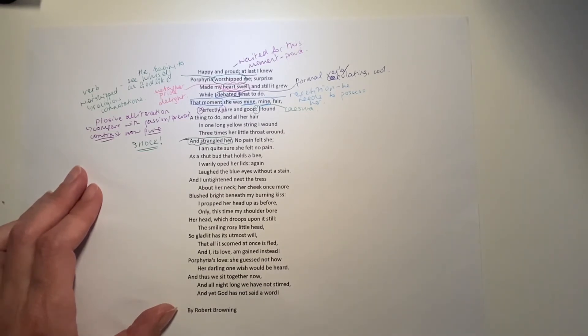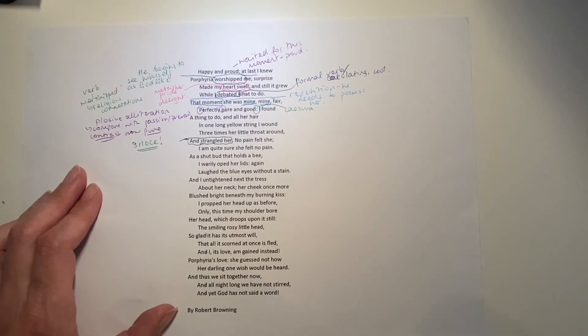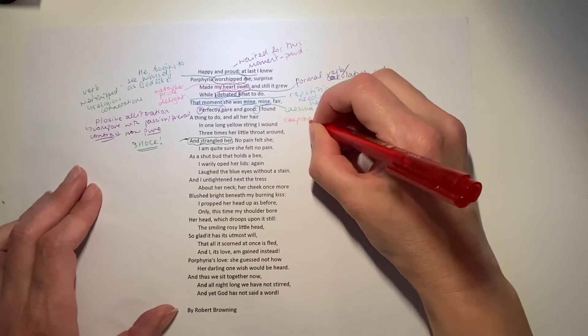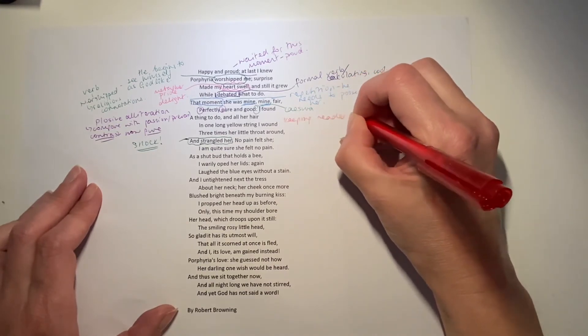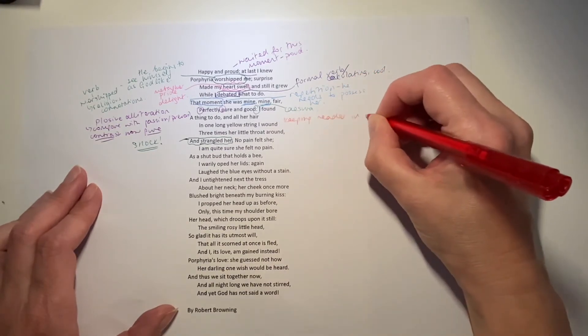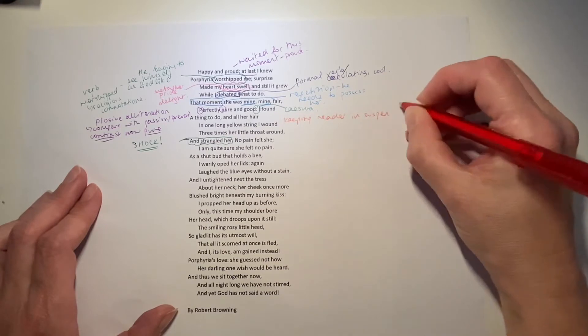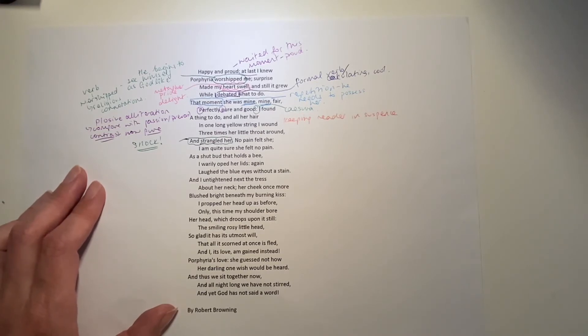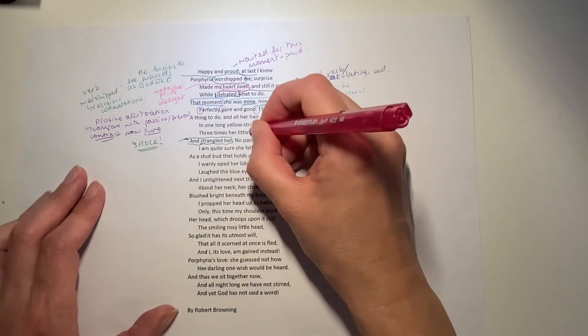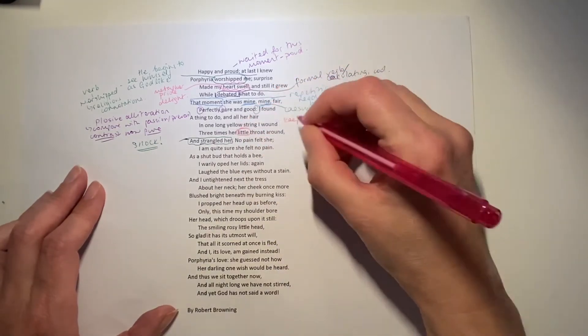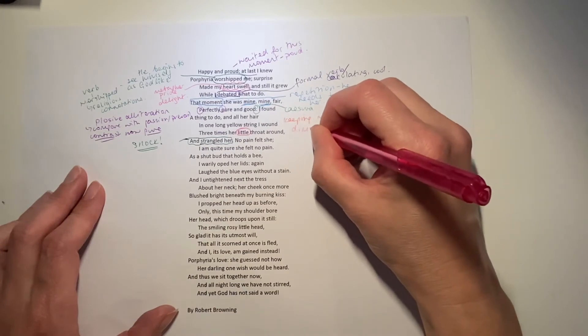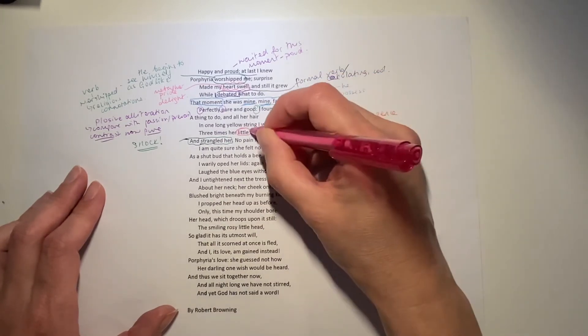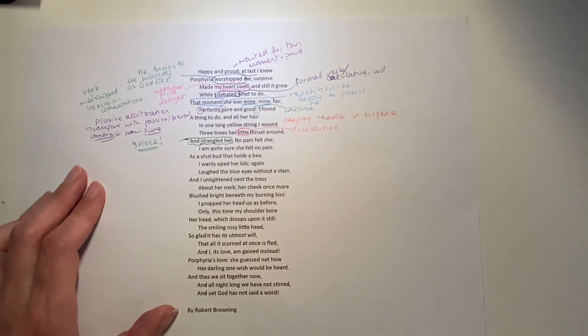That this is the thing he decides to do at this precise moment in time. And interestingly, what he does is he kind of puts off that moment of telling us what he's going to do by describing the long yellow string I wound three times. In one long yellow string around three times around her little throat, her little throat around. How often we're going to see now this language being used that makes her seem small, perhaps even doll-like, diminutive.